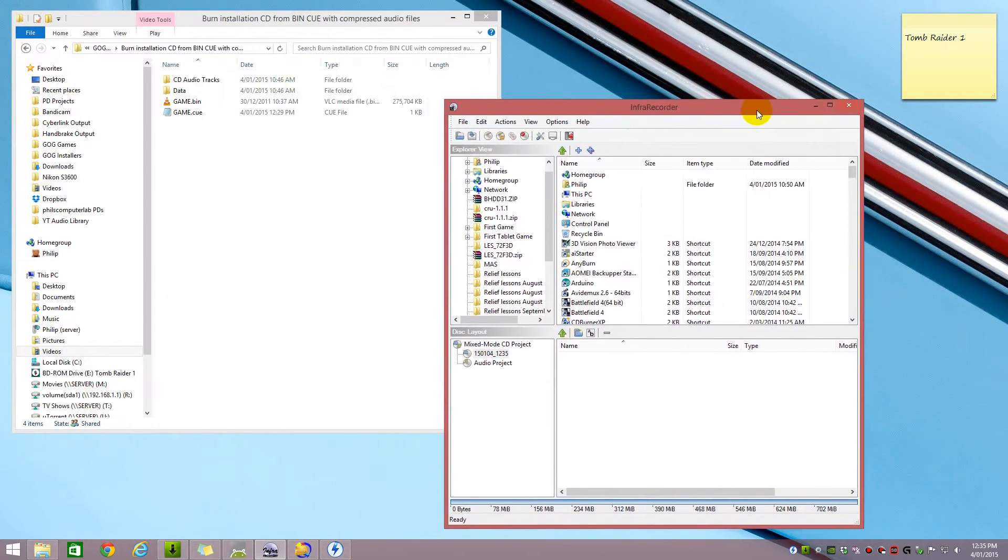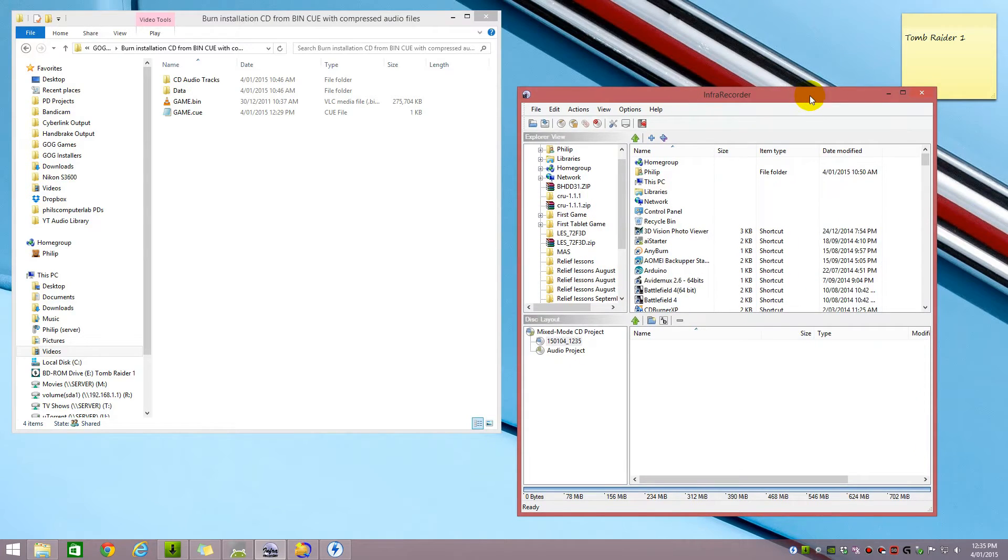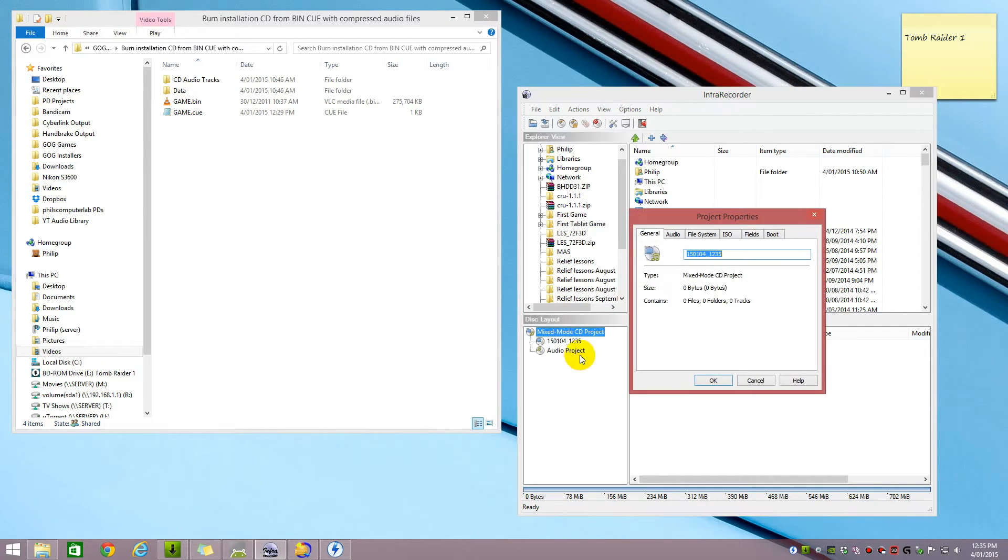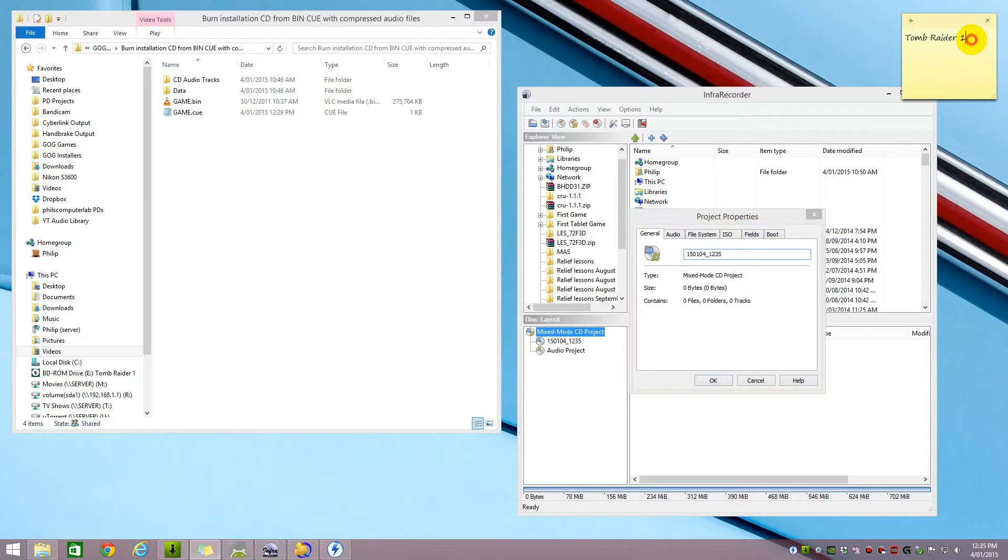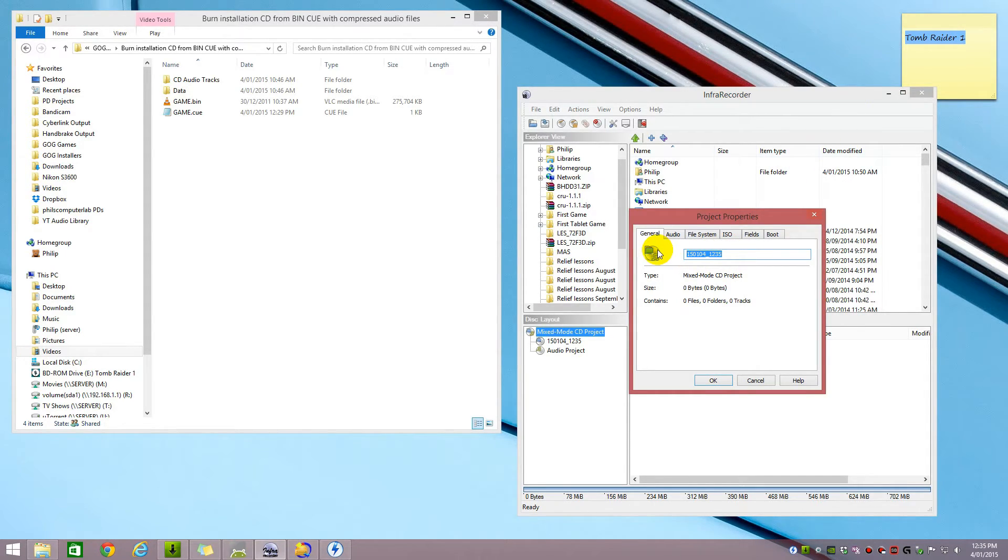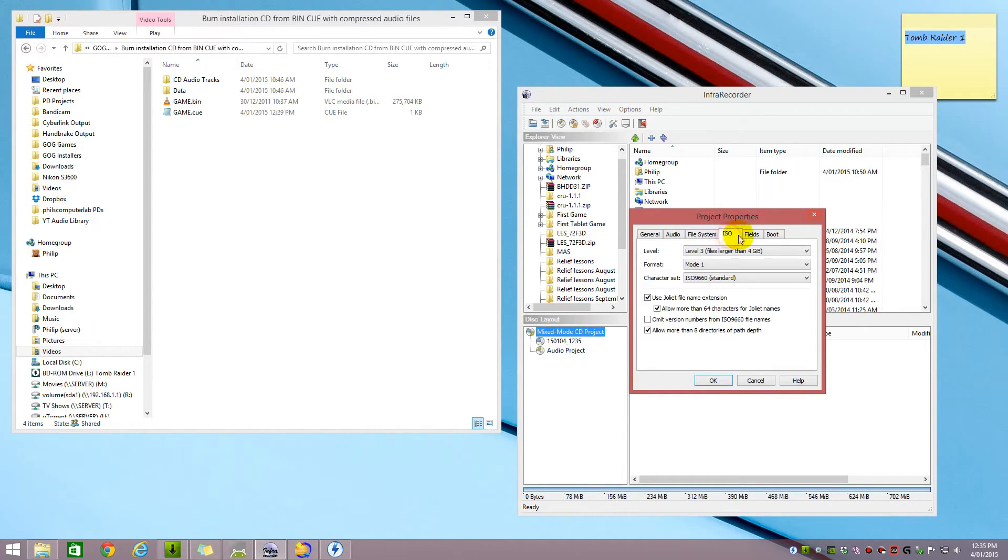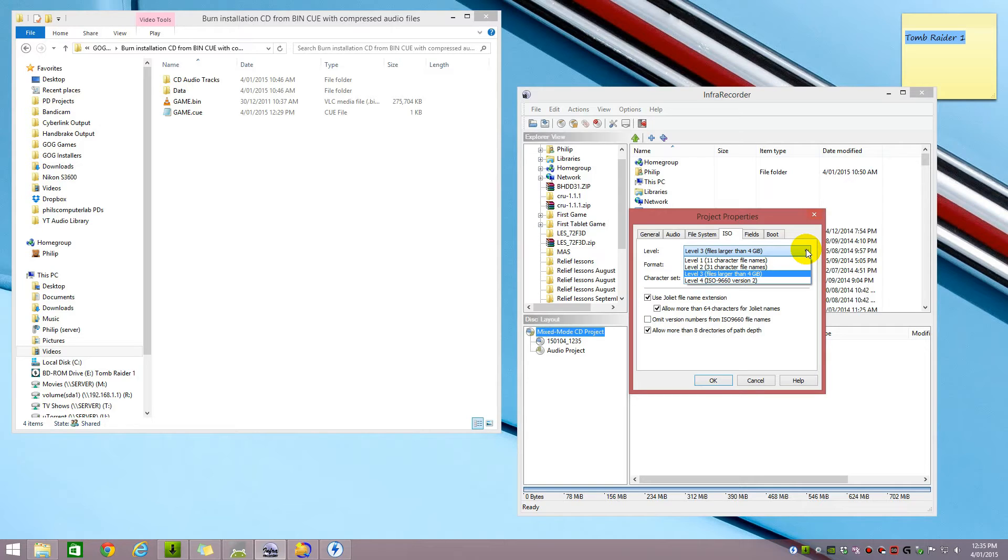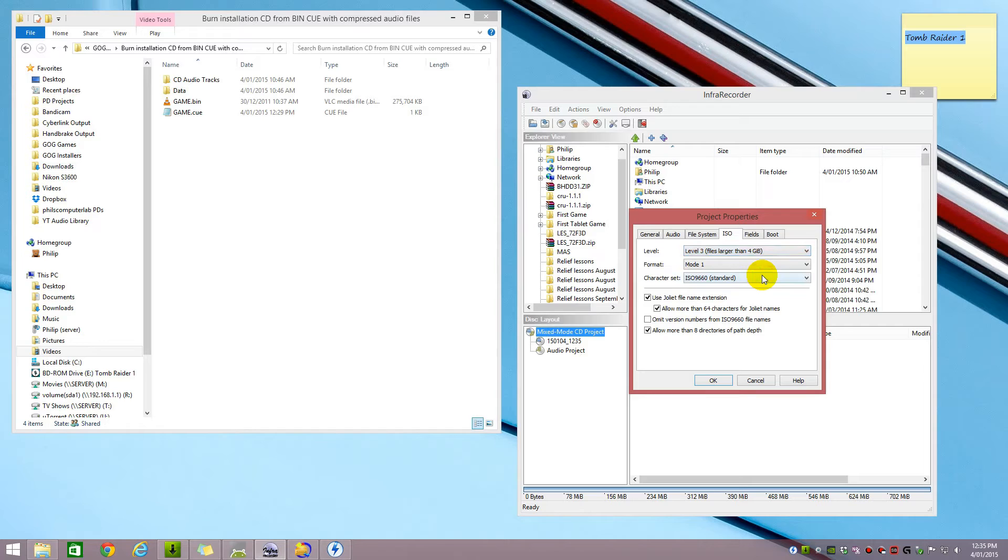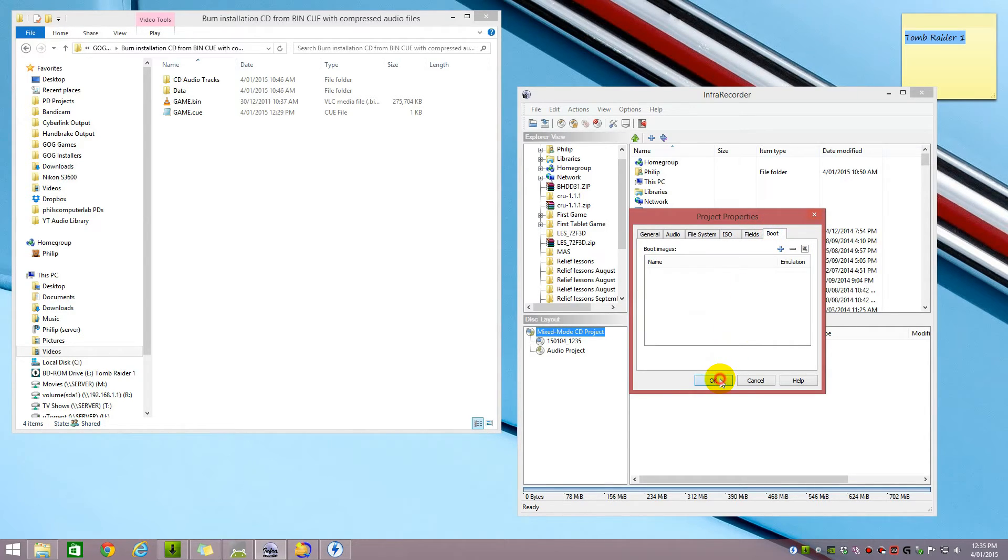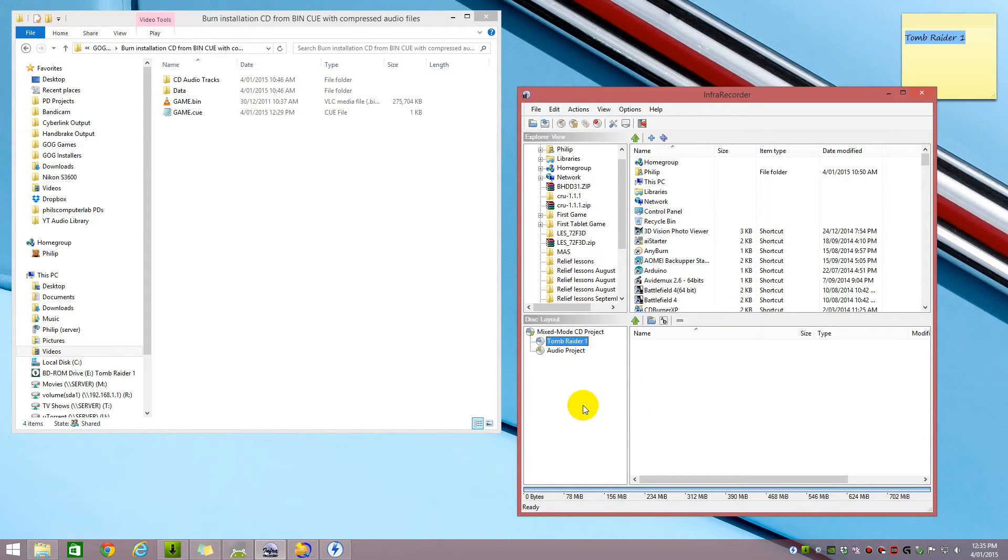We get a menu like this and what we need to do here is first we right click on the Mixed Mode CD project, go Properties. Here we have to enter the CD label which we wrote down earlier, which happens to be Tomb Raider 1. Everything else can be left alone and this one level 3, that's fine as well. Okay, good to go.